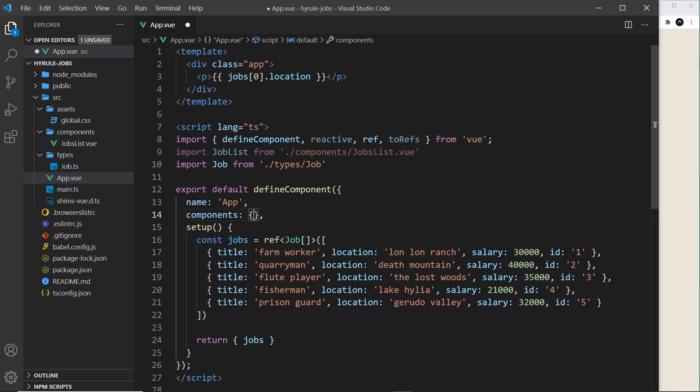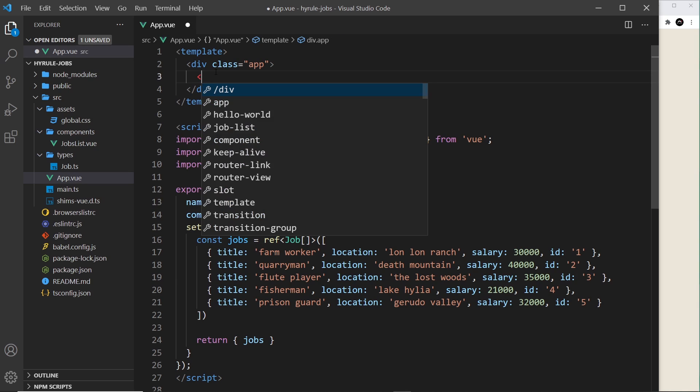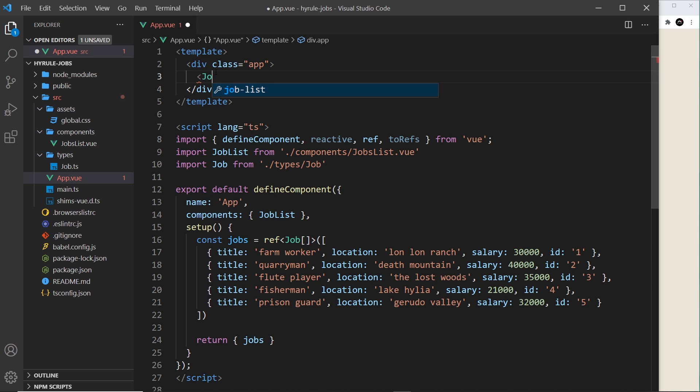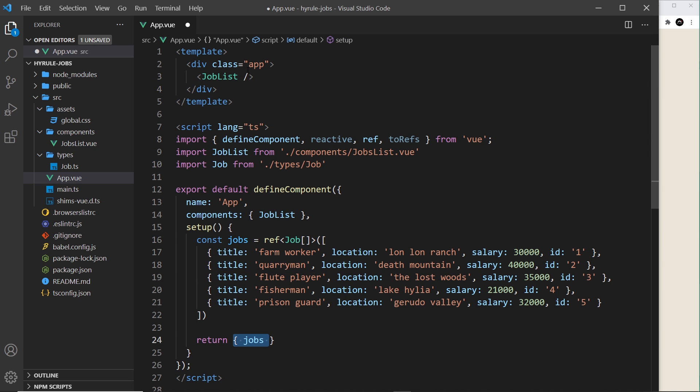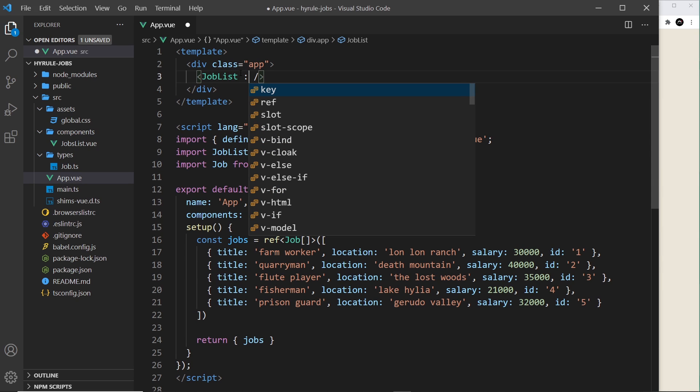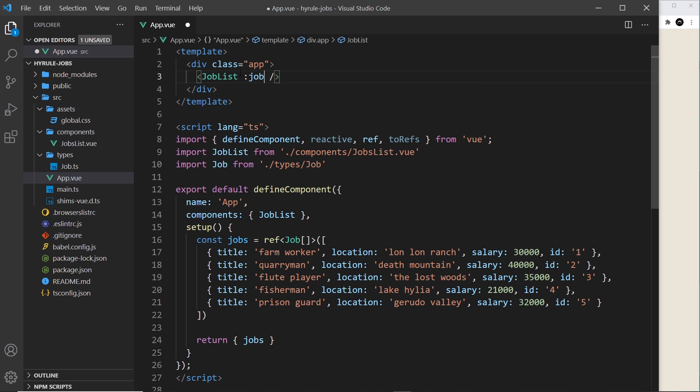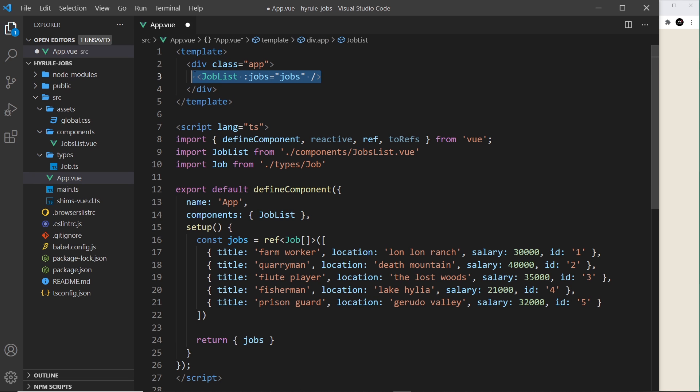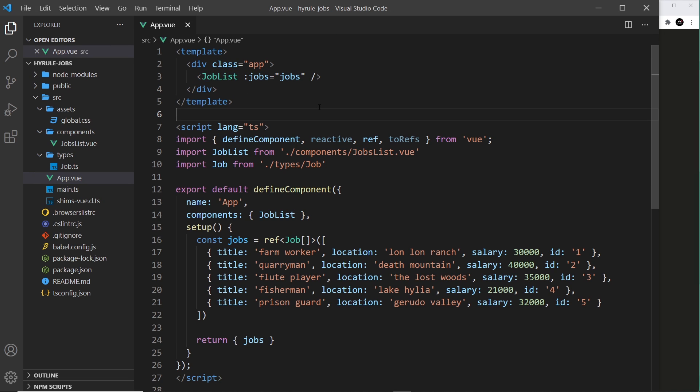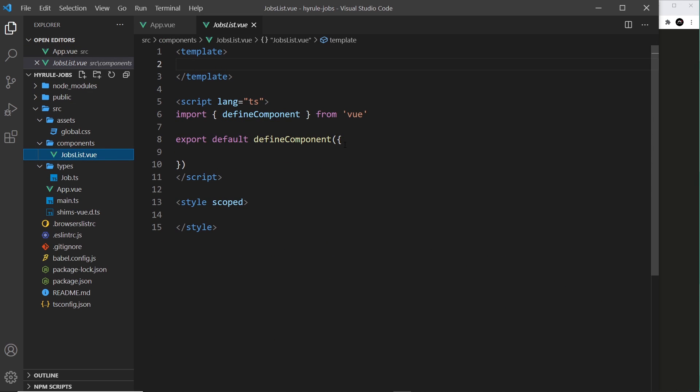All right, so we've imported that. We need to register the component down here in the components property: JobList. And also let's get rid of this and replace it with JobList like so. Now we want to pass in as a prop the jobs right here that we return. So let's do that using data binding. We're going to call the prop jobs, and we're going to set it equal to jobs, so the data that we pass to the template we're passing that now into the JobList component.